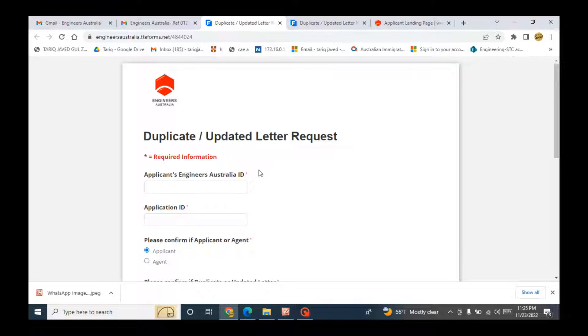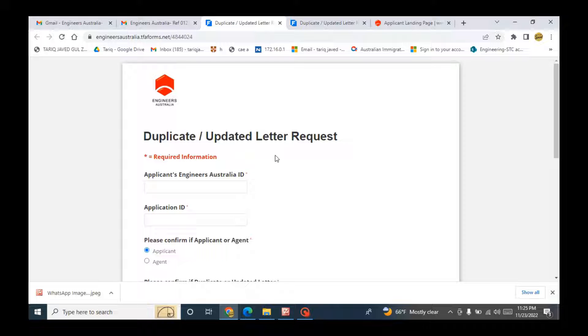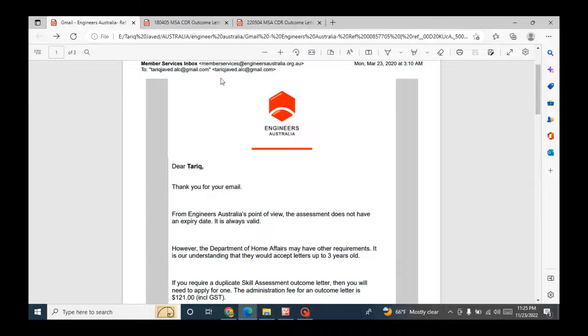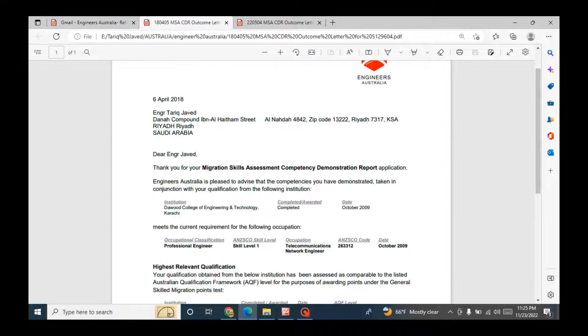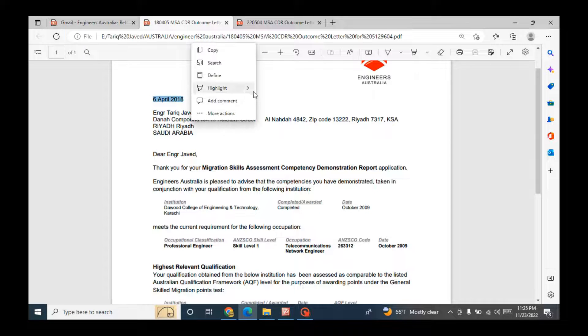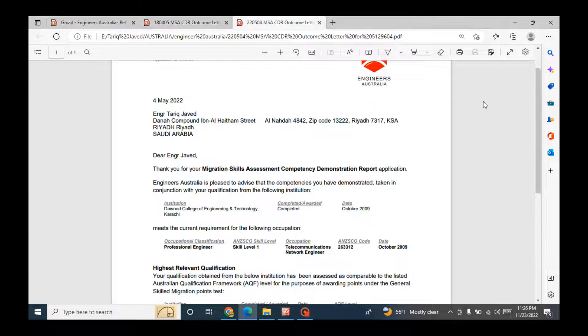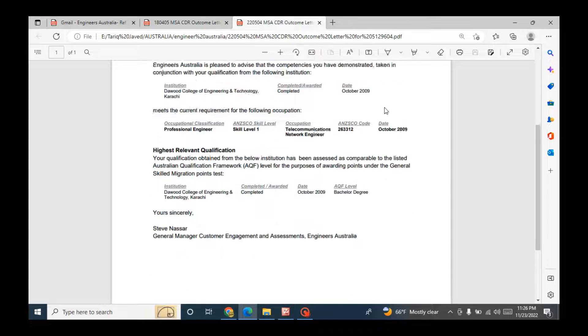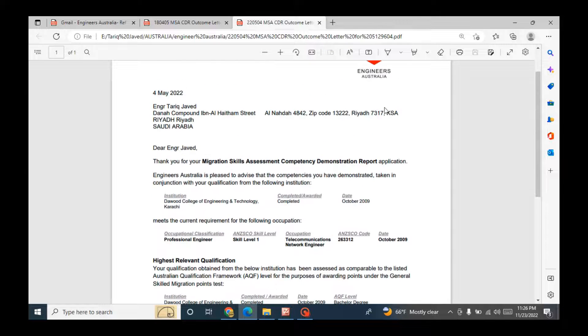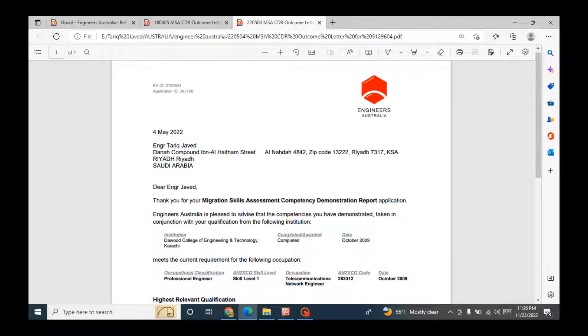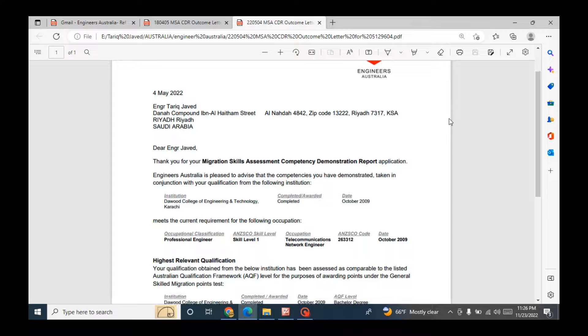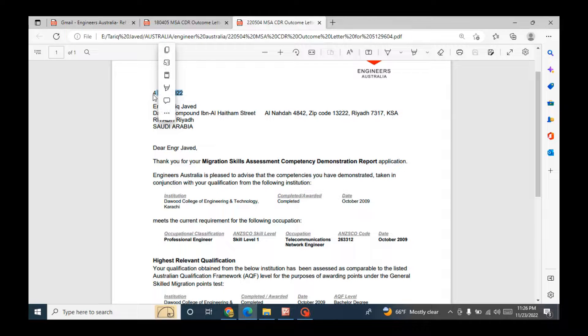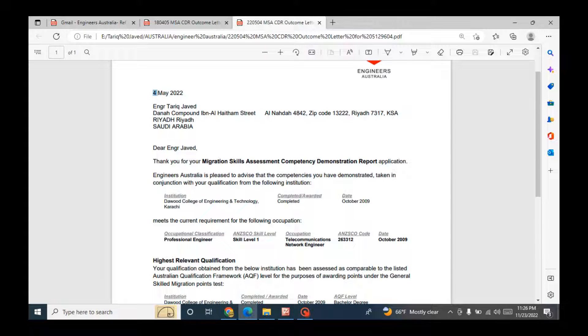So this is the procedure. These are the steps that I have explained you how to get an outcome letter from Engineers Australia. If you see here, this was the expired one. So when I renewed it, I got this one. All the information is the same, but it has a valid date and it is the issue date. Now it is valid for more three years.